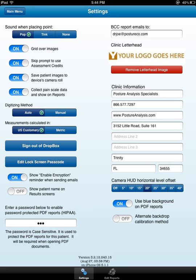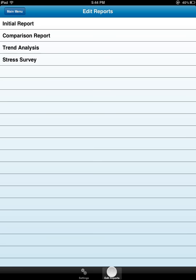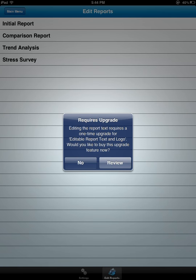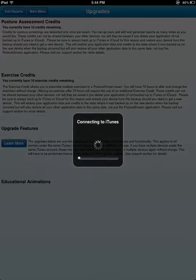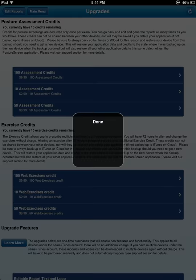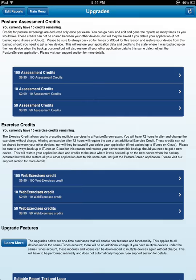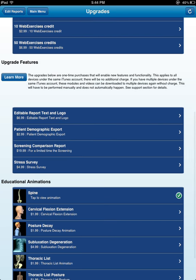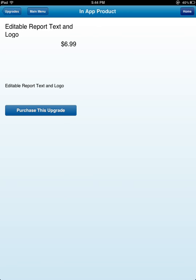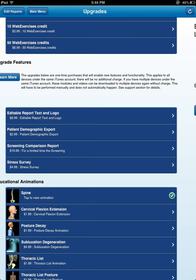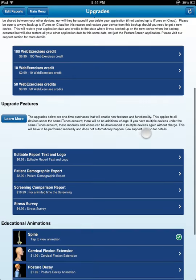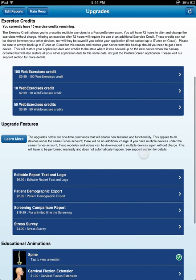If you have the edit report module enabled, you can come in here and you can edit the reports. If you don't have it, you're going to go ahead and click review and you're going to connect to iTunes. And it's going to prompt you where I would have to do this edit report text logo for this. And we're going to go ahead and cover that in another training video.